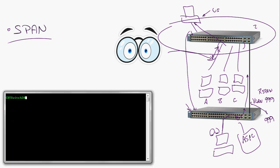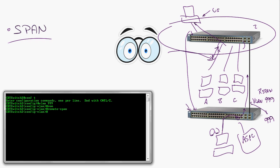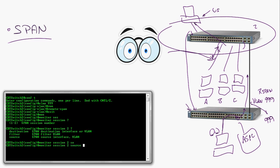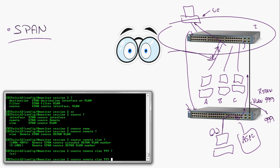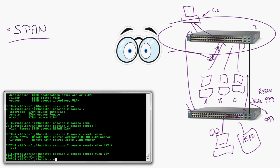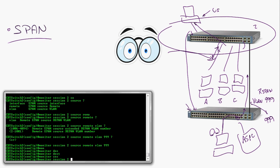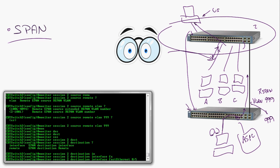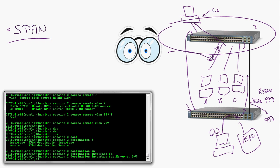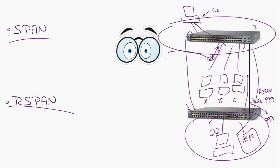Now I go back to the original switch and configure it to receive that information. I create the same VLAN 999 with 'remote span.' If needed, I add it to the trunk, or if you allow all VLANs, your work is done. On the receiving side: 'monitor session 2 source remote VLAN 999' — remote VLAN, not just VLAN, since a plain VLAN would refer to one on the local switch. Then 'monitor session 2 destination interface FastEthernet 0/5,' which is where the monitoring workstation is. Now it's configured to receive the remote information on VLAN 999 and pipe it out to the monitoring workstation on FastEthernet 0/5.